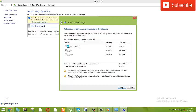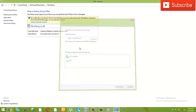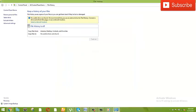And then click next. Check the drive selection, then click Start Backup. The backup process will begin.